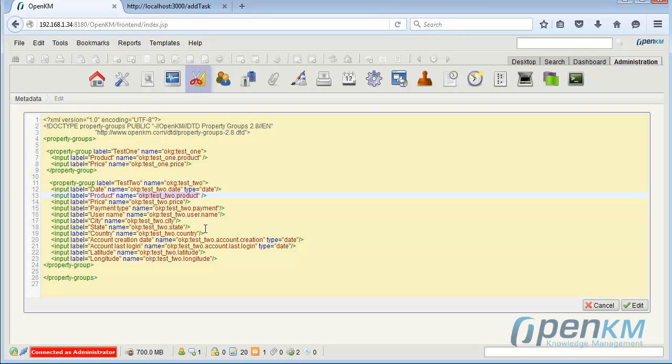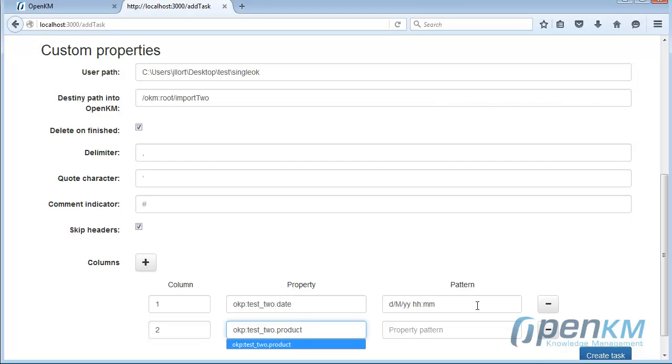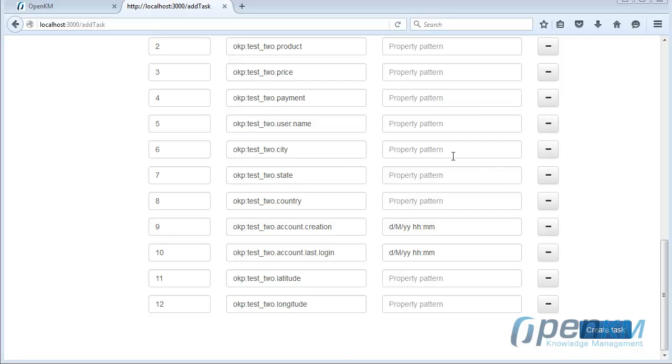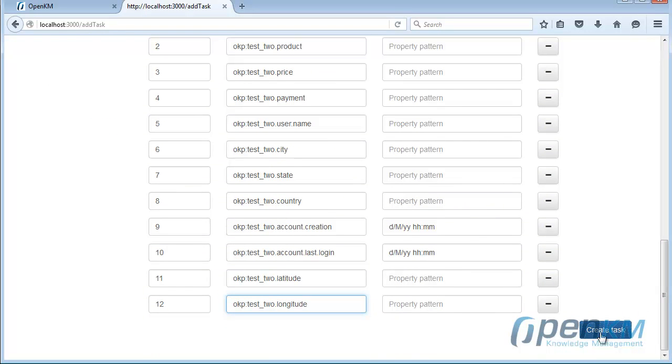This metadata matches the CSV structure with the definition that we have seen before. Here we already have all the metadata set. We create the task.